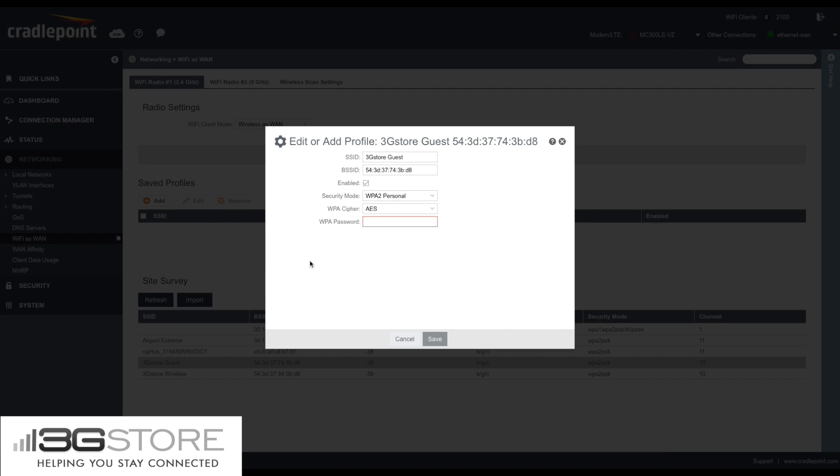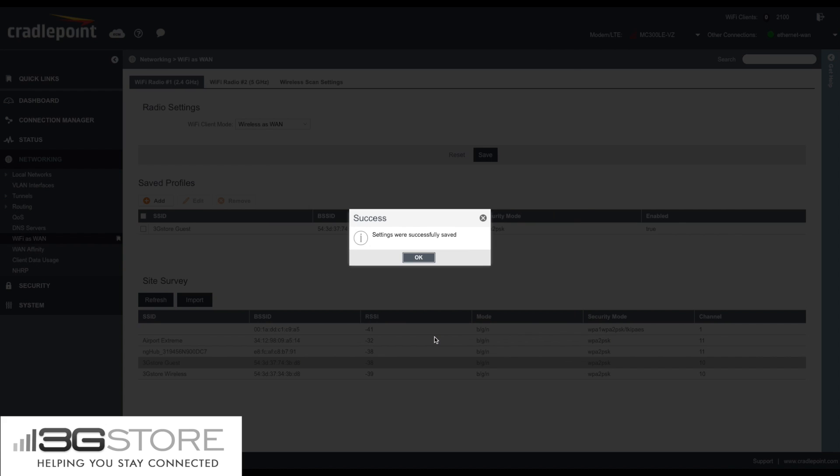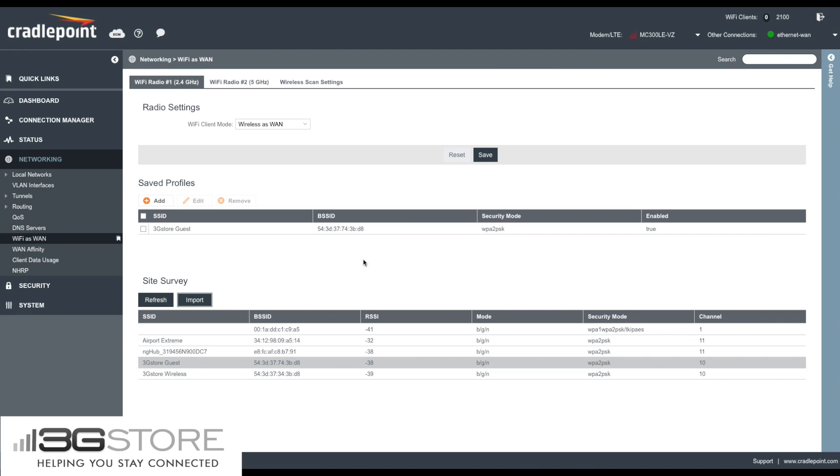Here you can fill out some additional details. Most importantly, you're going to need to enter the password for the network if it is protected. With that entered in, you will click Save, you'll get a success message, and hit OK.